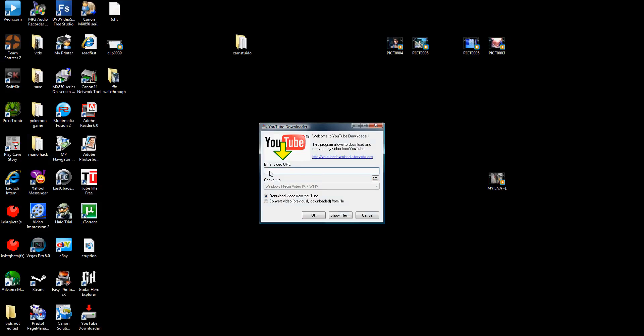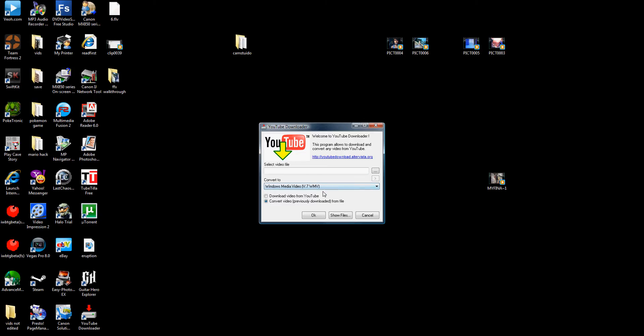And you're gonna enter the video URL. You're gonna go download from YouTube. After you download that and saved it to your computer, you got to go to convert to Windows Media file. Then press okay. It's gonna make it from FLV, which is Flash video, to a WMV for Windows Movie Maker.